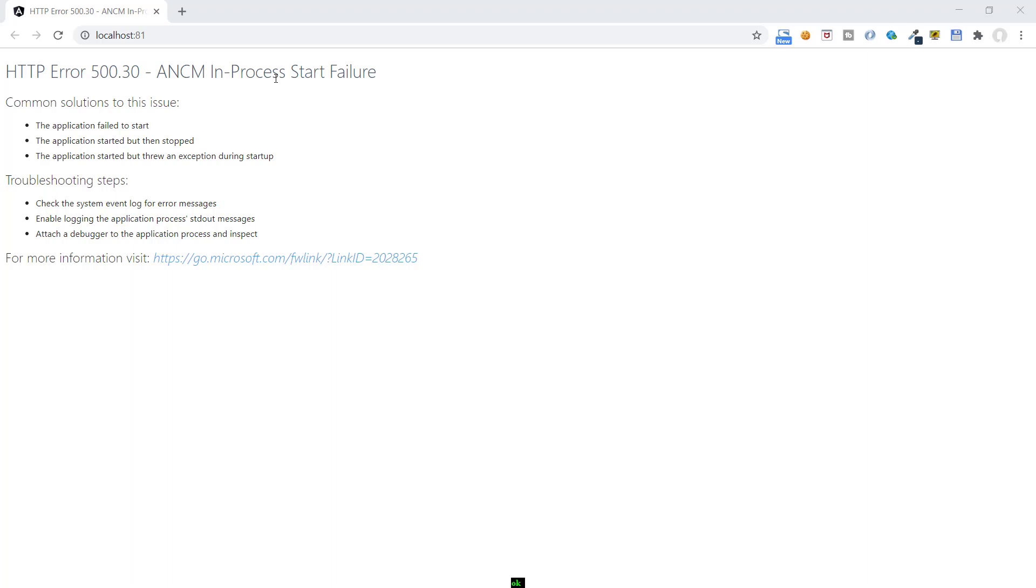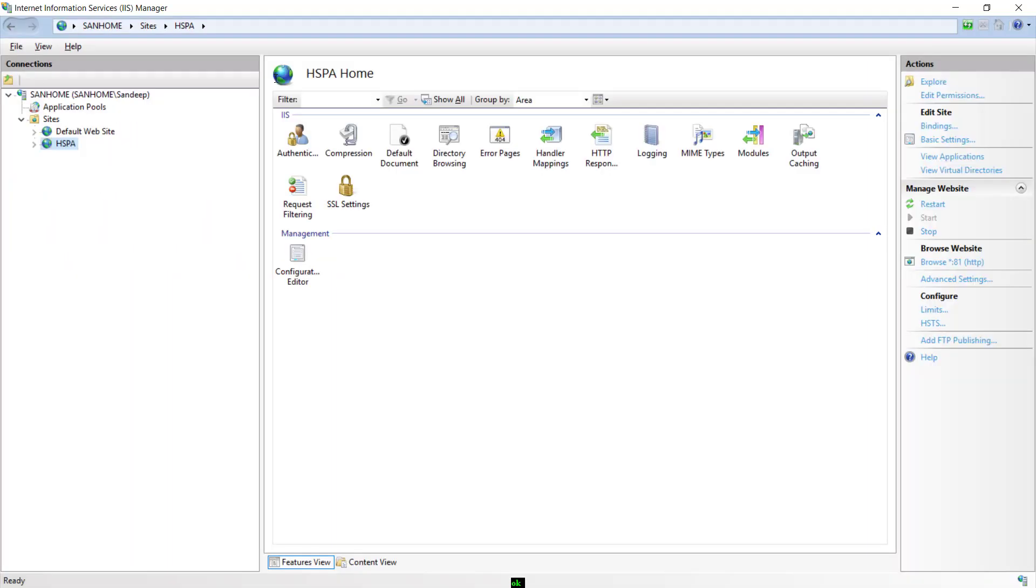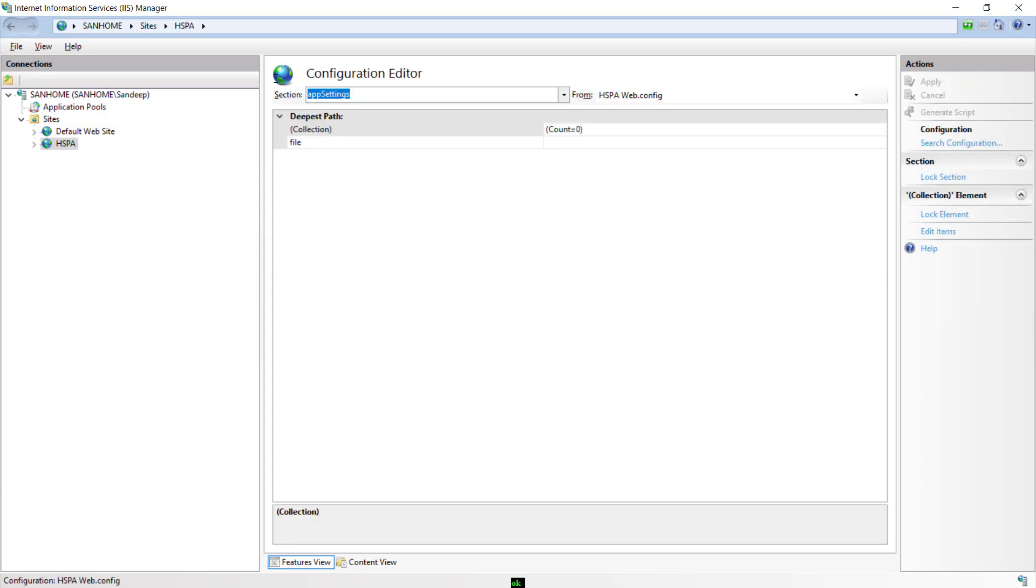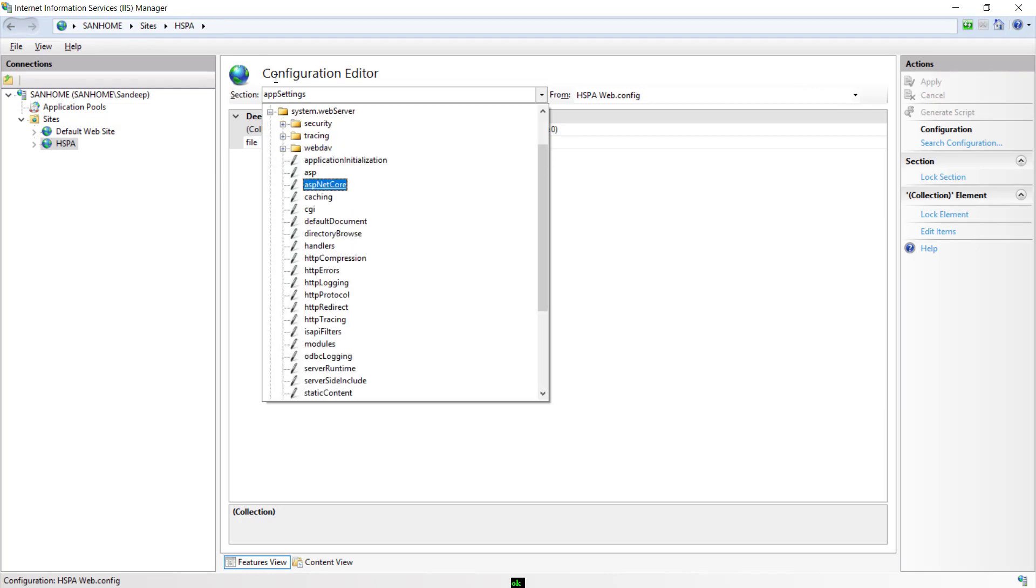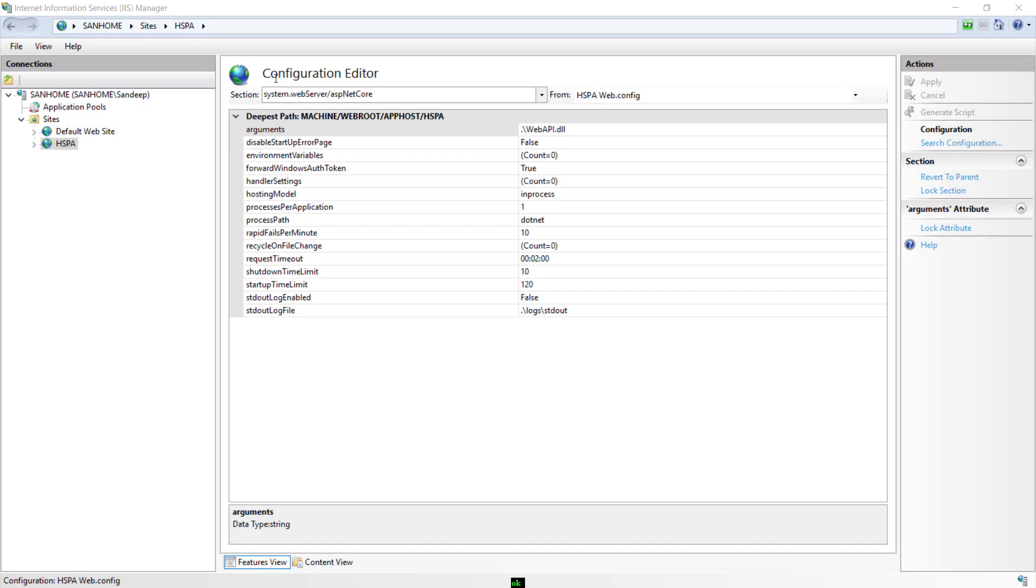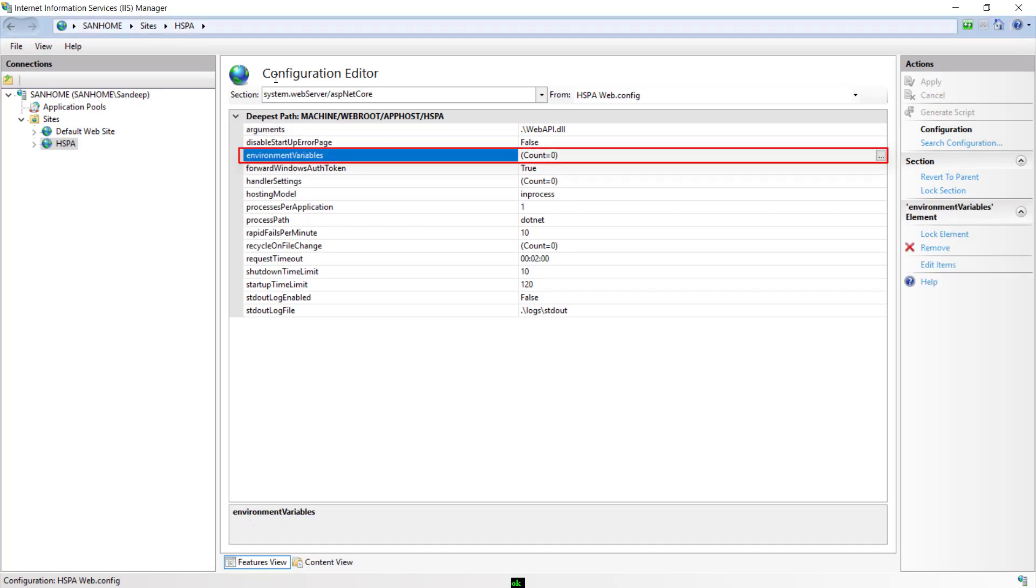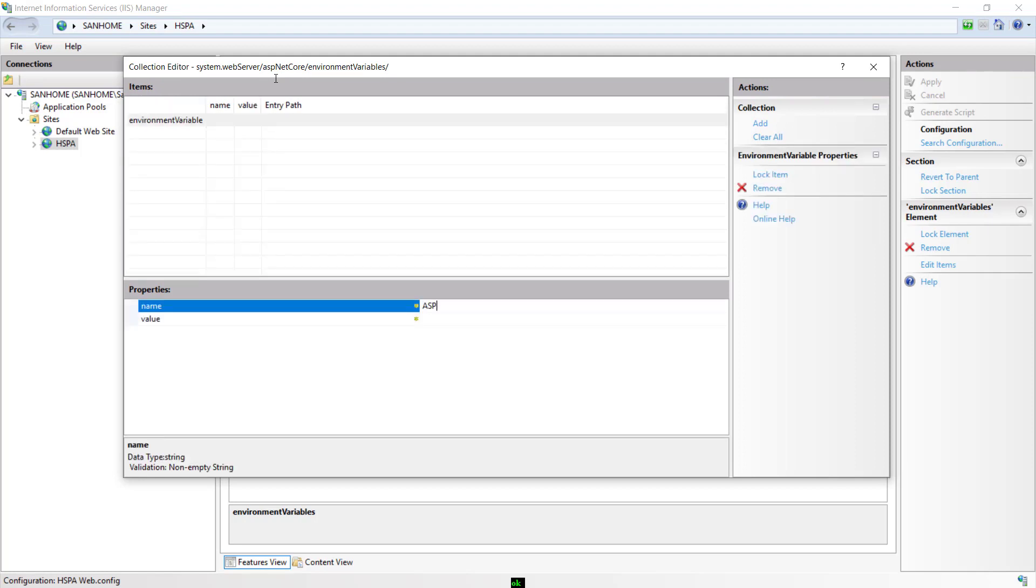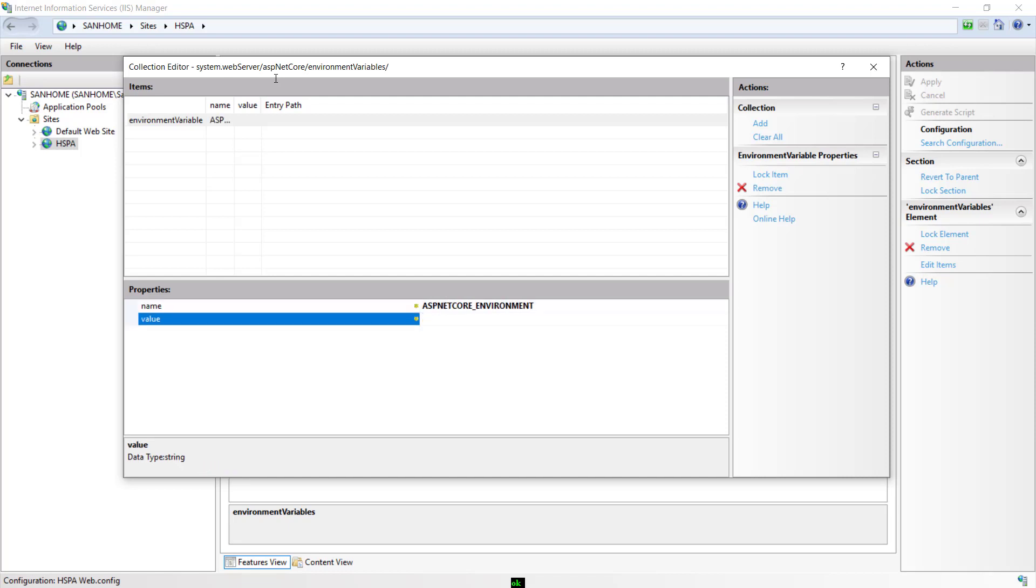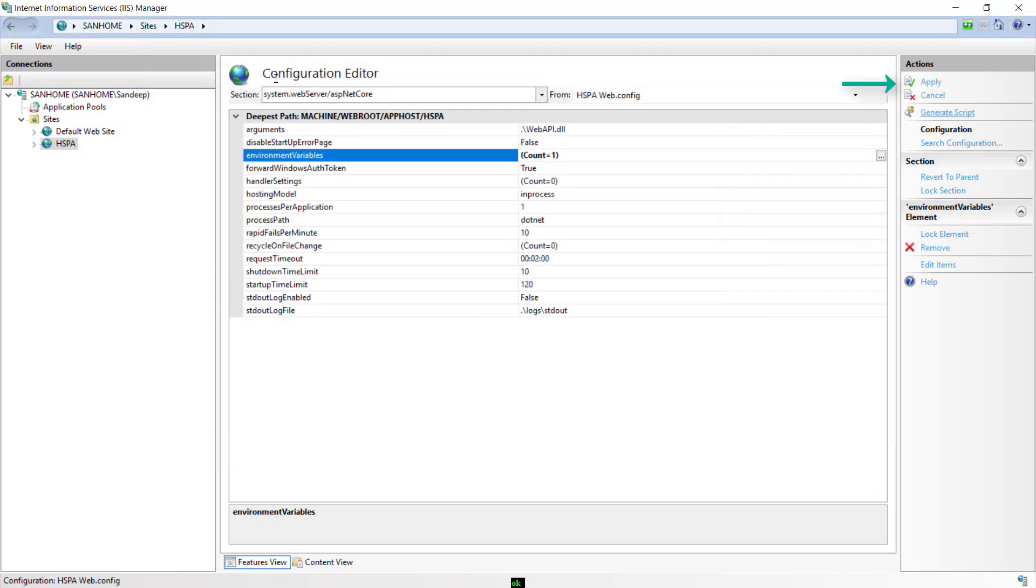If you do not have any clue and you want to diagnose where the issue is and to get the detailed error on this page, we can configure the environment variable to development. Let's see how to add environment variable on IIS. We can configure environment variables from here by clicking this configuration editor. Here from the drop down we need to select system.webServer and select aspNetCore. We can add environment variables by clicking this button. Click Add link and add the name of environment variable here. Add ASPNETCORE_ENVIRONMENT and set it to development as we want to diagnose why our application is not getting started. Close this window and press the apply button.